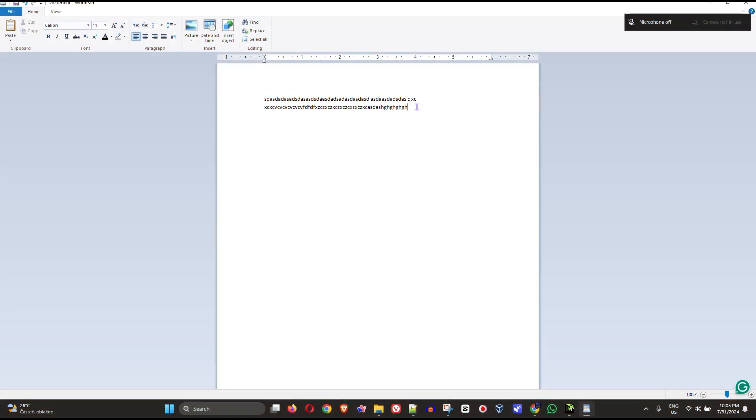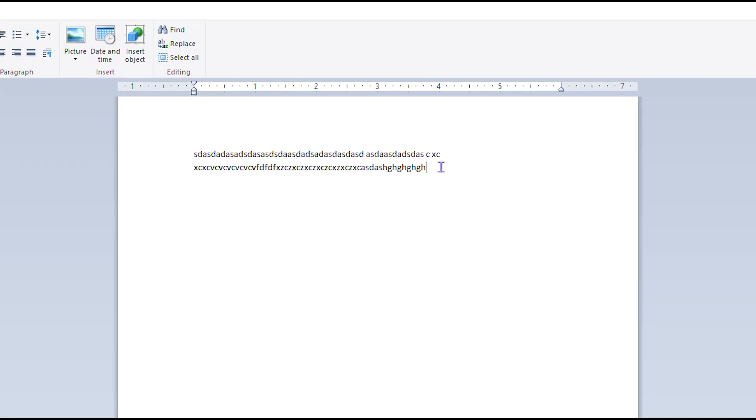As you can see, I have Notepad open with some gibberish text right here on my screen. I'm gonna try to type some more stuff and try to backspace. As you can see, I'm trying to hit the backspace key but it simply is not backspacing and not clearing any of the text that I have on my screen.